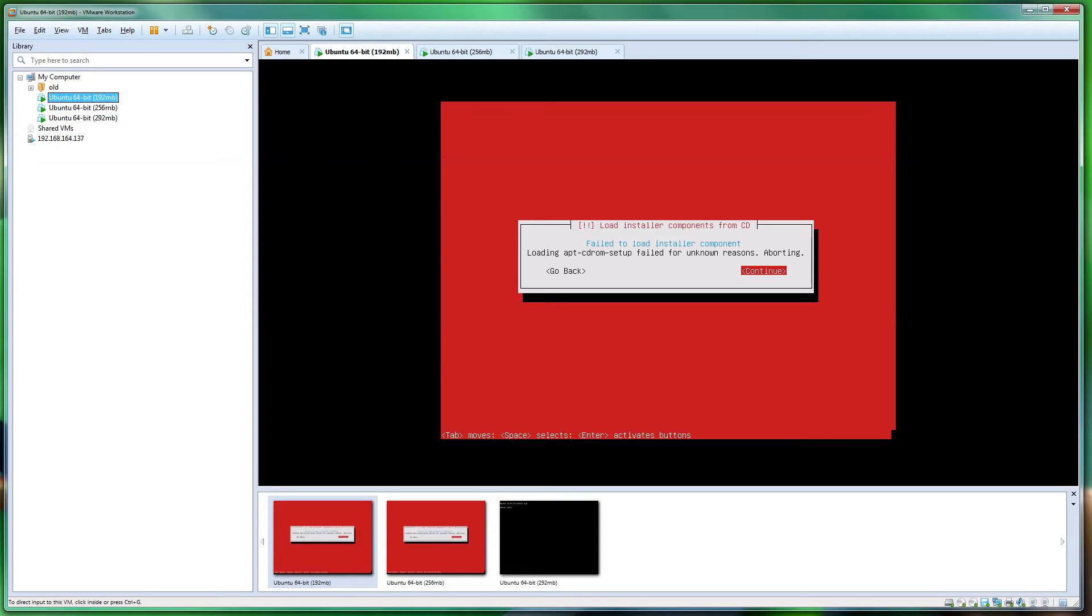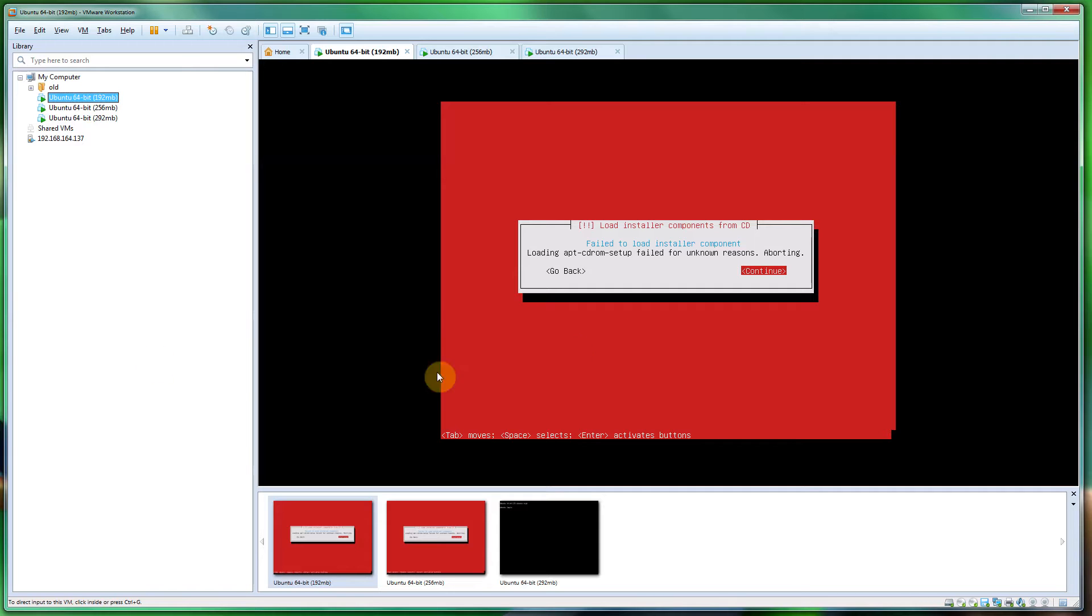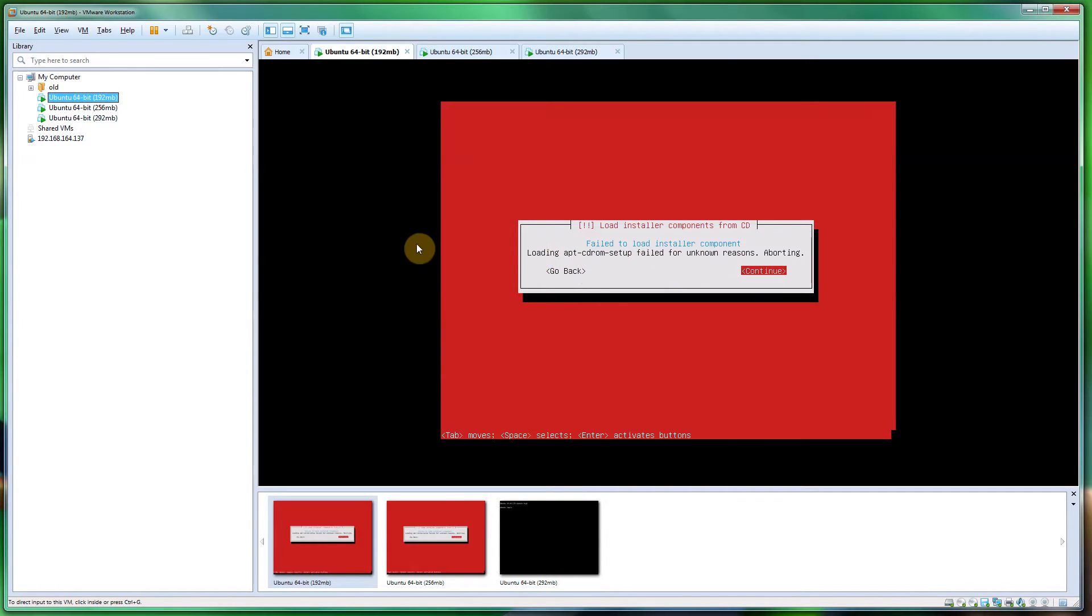Hi, good afternoon. My name is Simon Hayter, and today we're discussing an issue I found on Ubuntu version 64-bit 14.04, codenamed Trusty Server Edition. As you can see on my screen, failed to load installer component loading APTC ROM setup failed for unknown reasons. I'm unsure if this is just a VM problem with VMware.